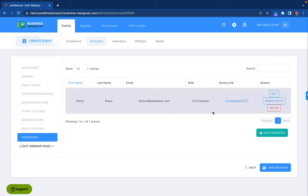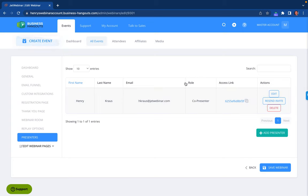You'll have the same option where you can add another presenter here. So you can have multiple people or multiple co-presenters here as well. That is how to add a co-presenter or an organizer for your live event.